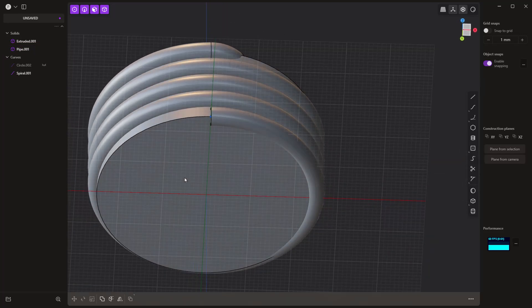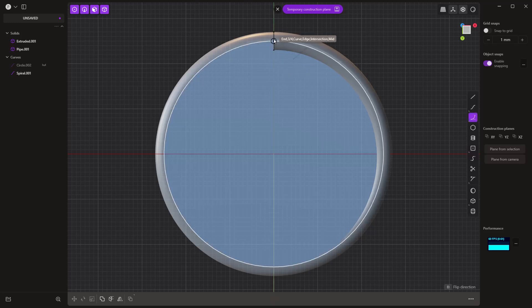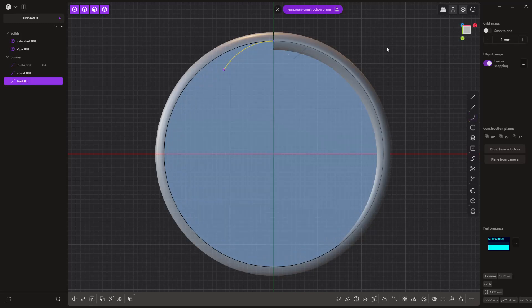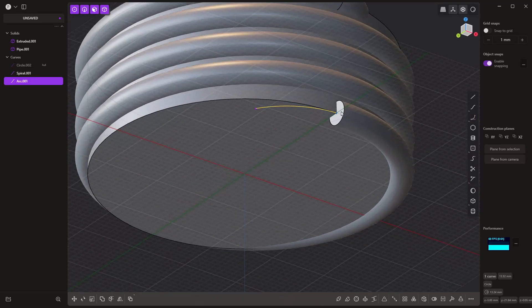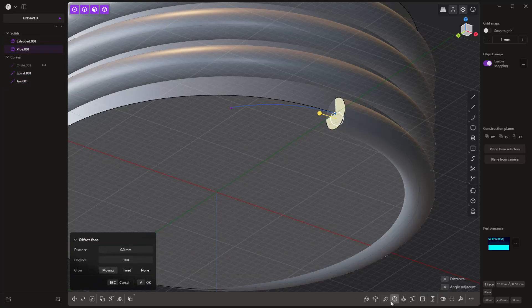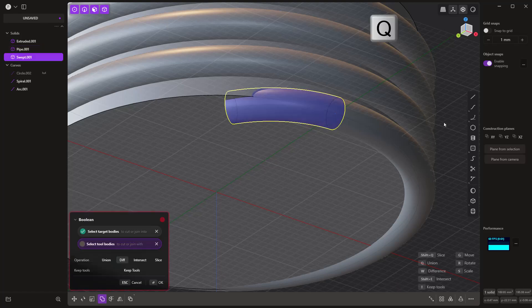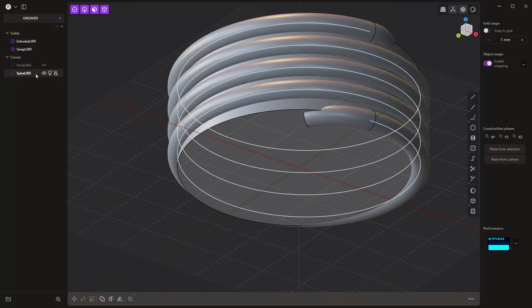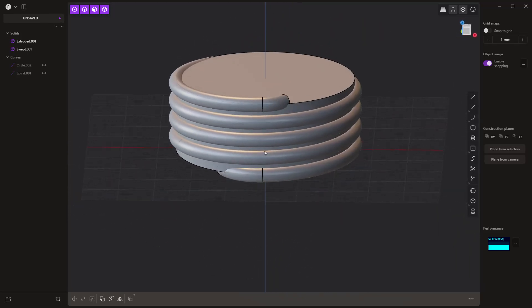We're going to repeat that process on the bottom. Select the bottom face, Spacebar for the temporary construction plane. This time I'm not going to worry so much about precisely ending it somewhere — I'm just going to drag it in. Get off the temporary construction plane, then once again select our profile which is going to be this end face, use Sweep and go along this arc, then hit Q, Q to join. Now we've joined it together. I still have the spiral — I'm going to hide it.